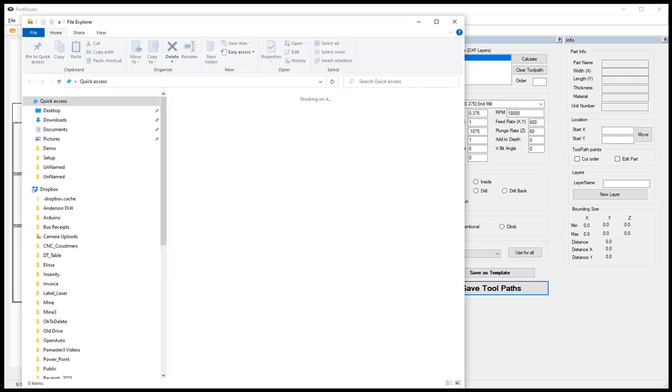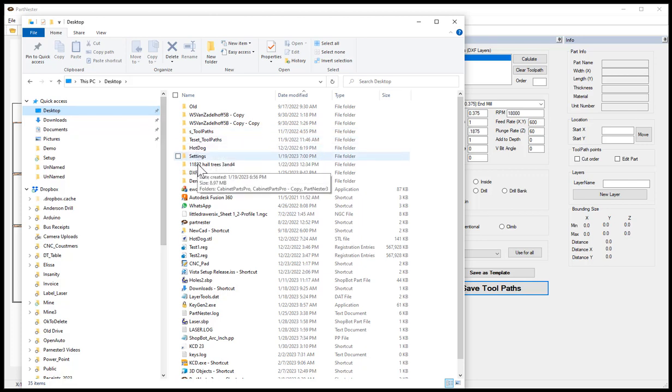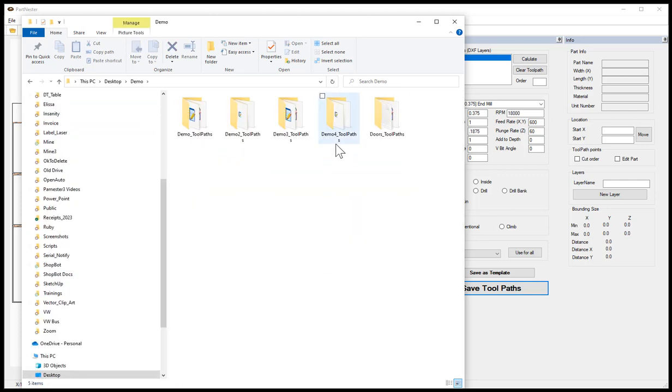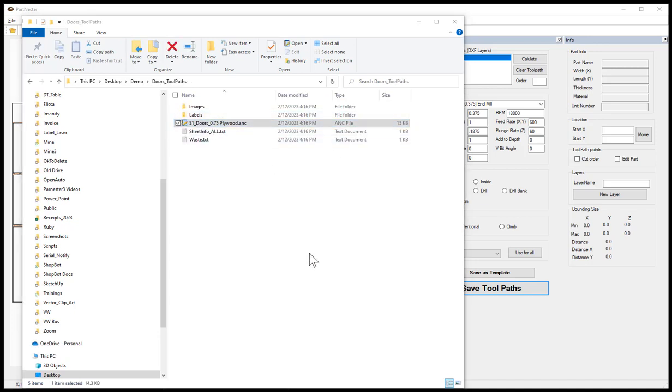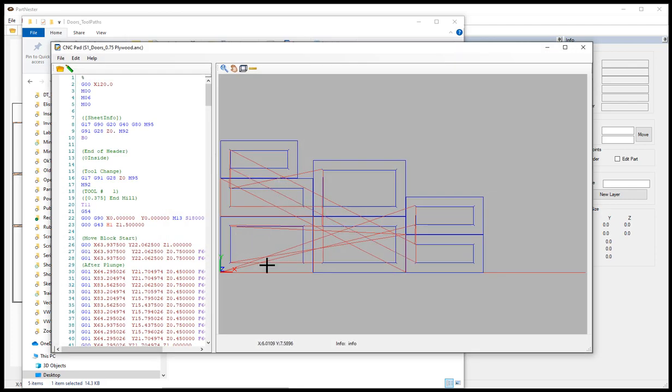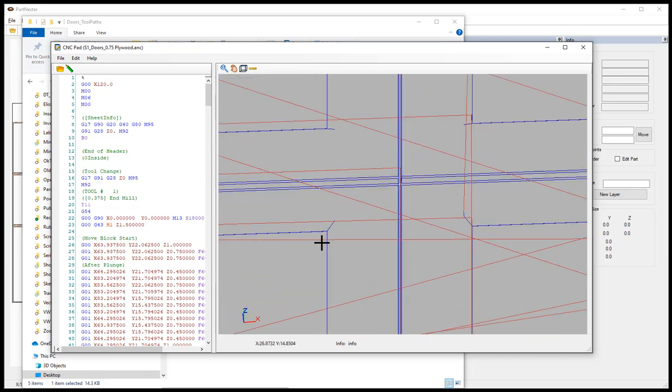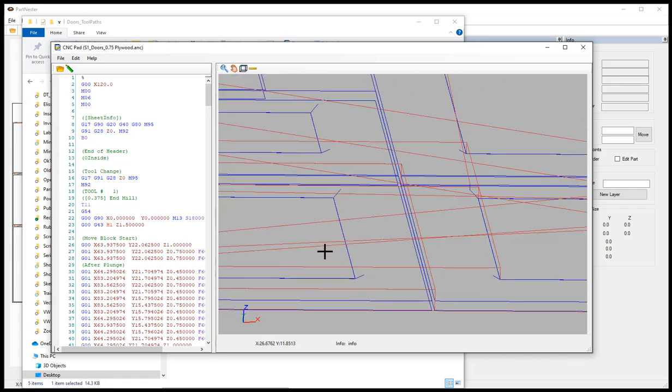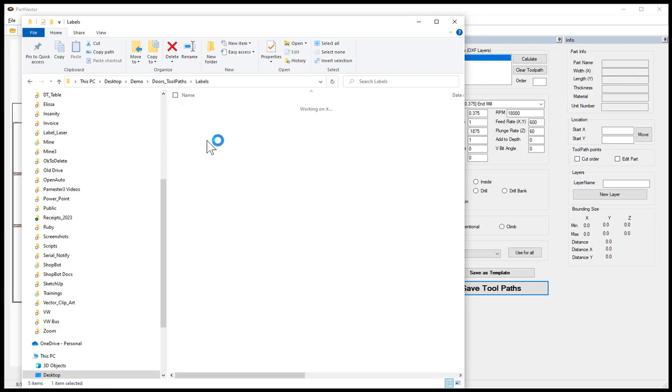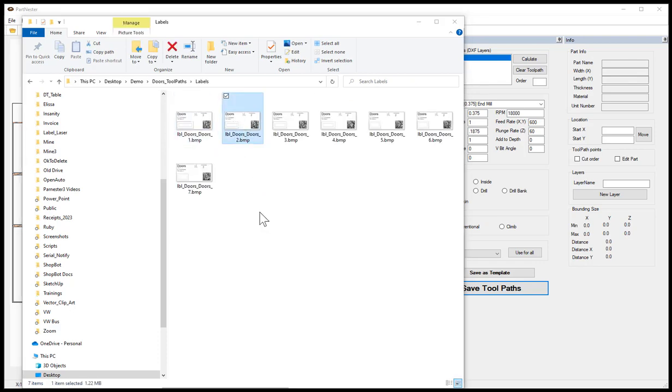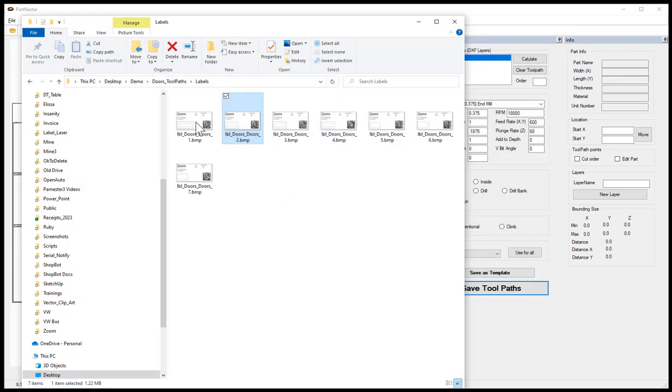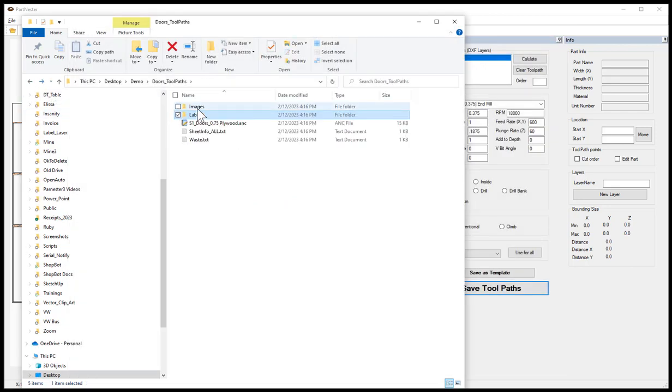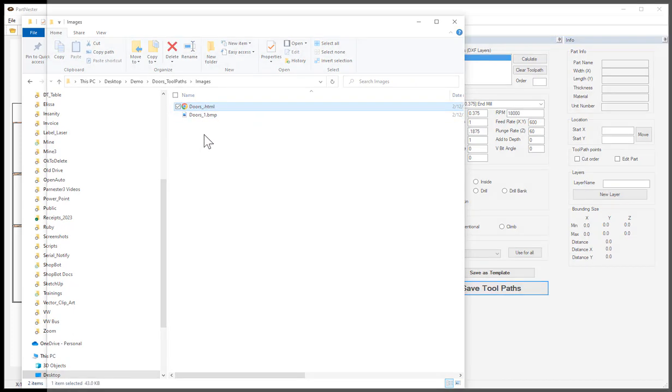Going into the folder that I had saved those to on the desktop, in the doors folder we have our one gcode file and we can see in the file that we are getting our raised vbit to create that sharp inside corner. Along with those files we also got labels that are representing what that part is, and we also got a folder with the saved images to show what is on each sheet.